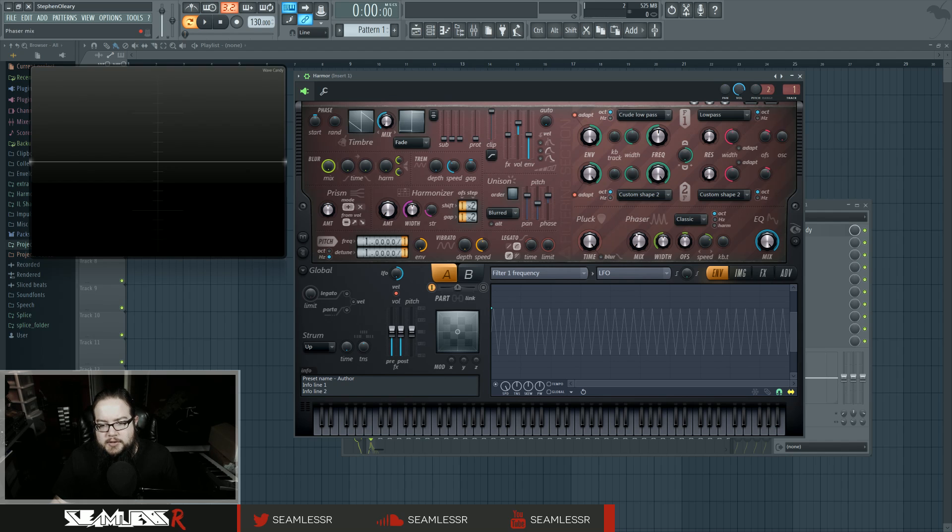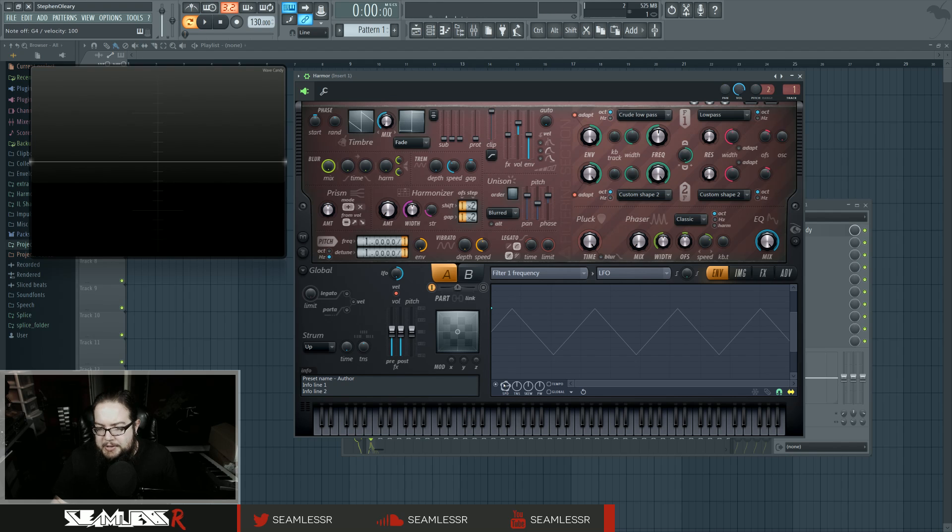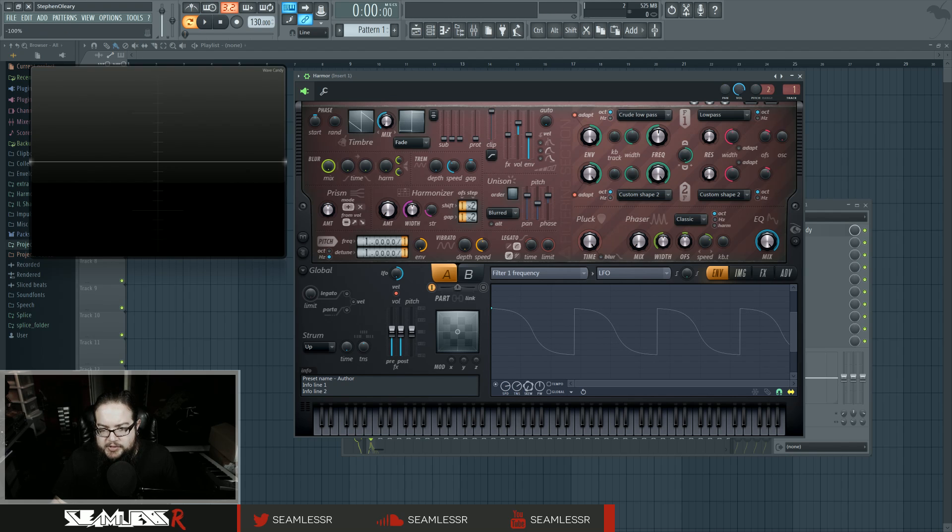But LFOs are mostly used for the purpose of control. And most of the time LFOs will have the same basic kind of shape controls that you might have on a waveform.